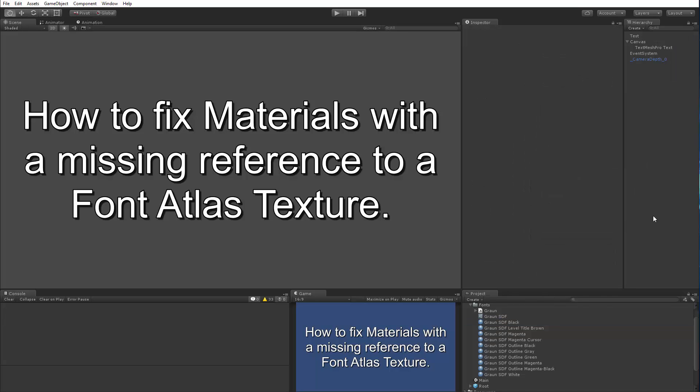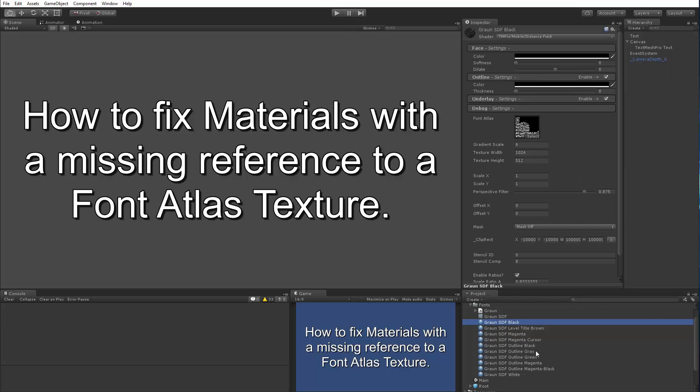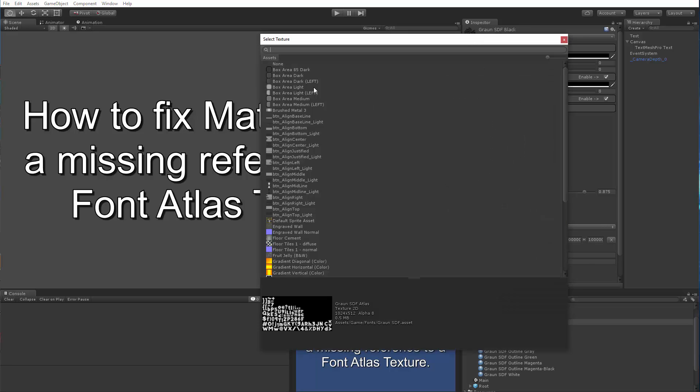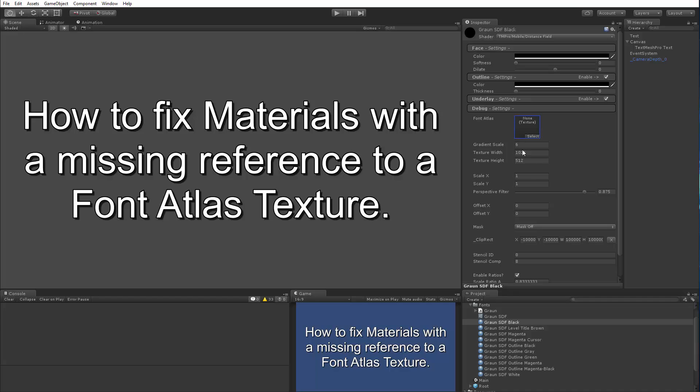Now another way this could happen is if you select a material and in your material inspector you can see the debug panel here and you can see the font atlas. Well, I could actually be clicking on it and select none, at which point I have by accident removed this reference.